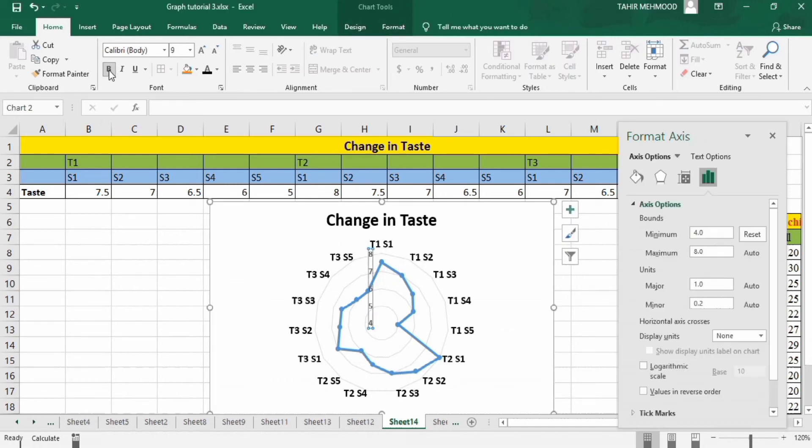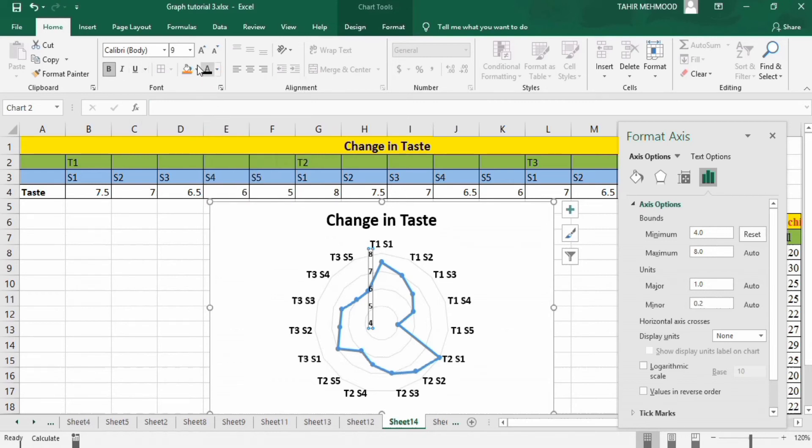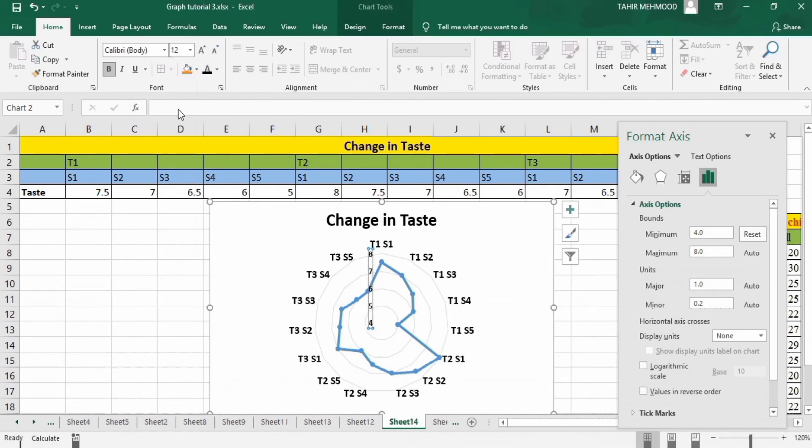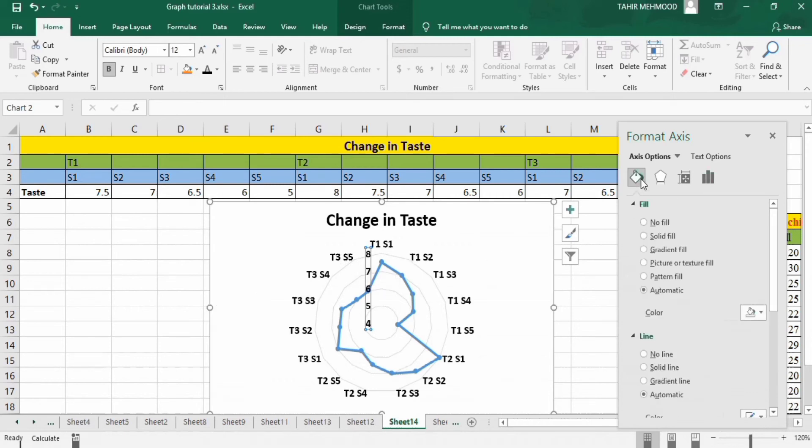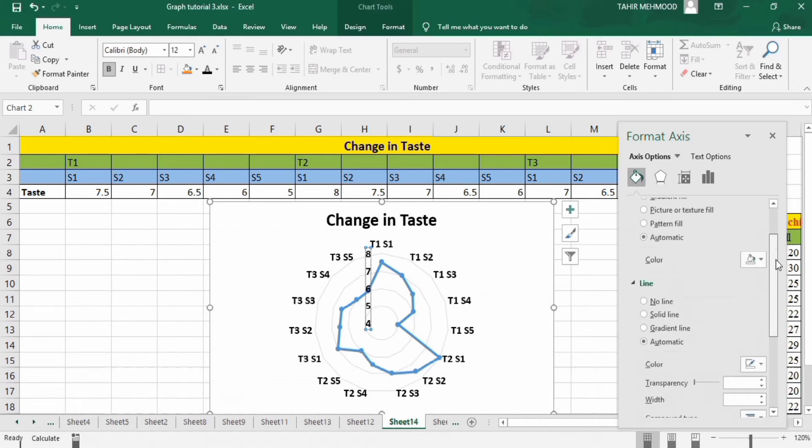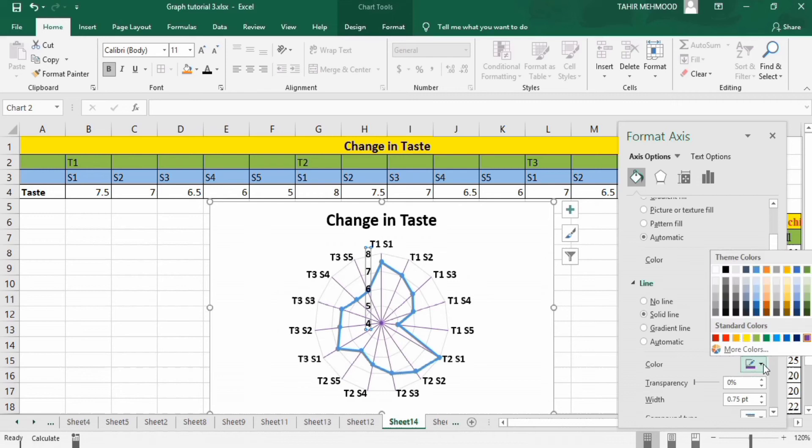From here I will select solid line. You can see here the lines are inserted here like spider web, and I will change their color to this one.